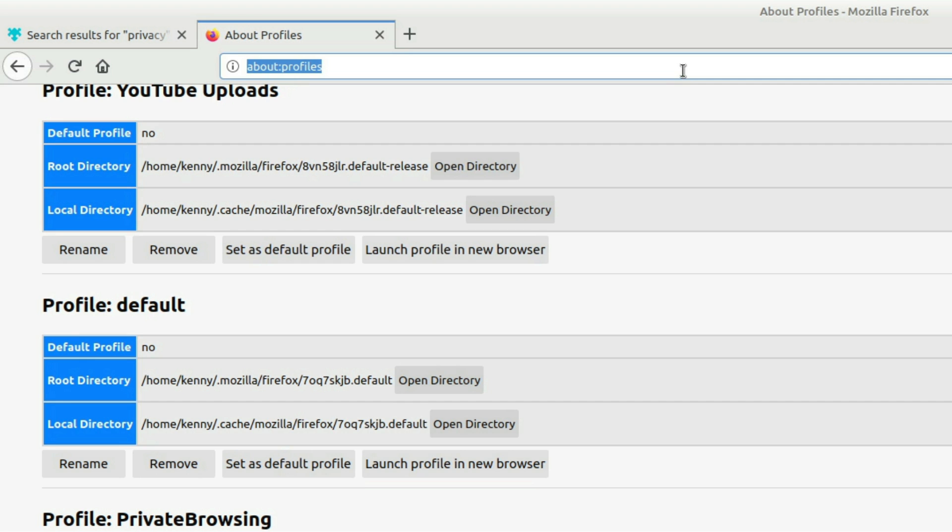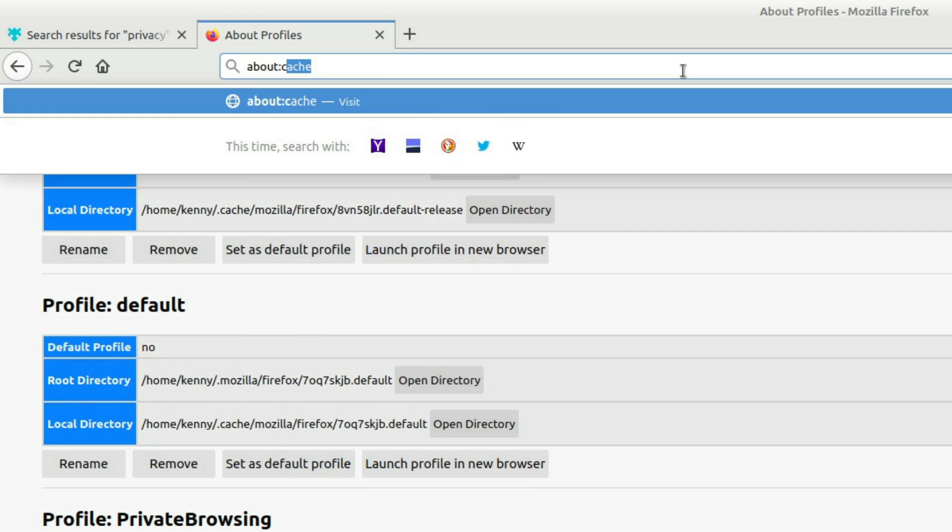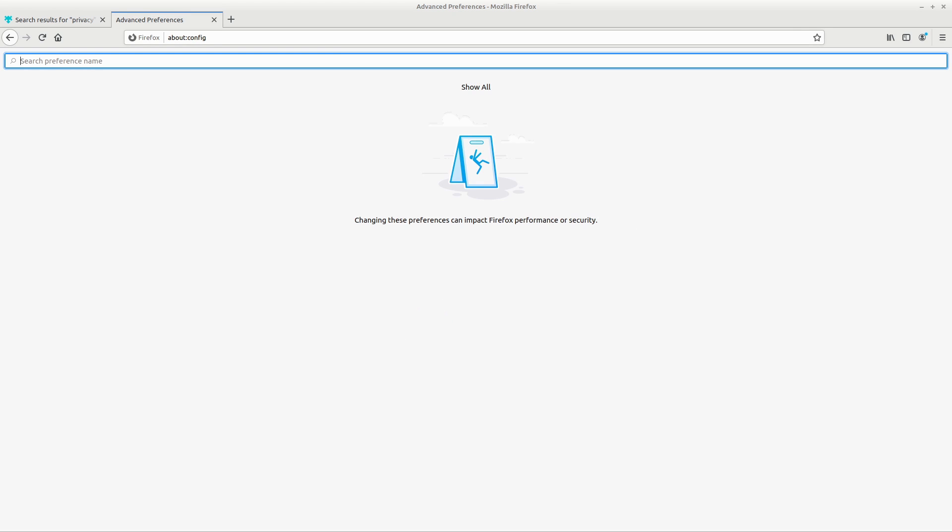Then we're going to go into about config. Once you're in that new browser, you're going to get this warning that changing stuff in here might break stuff, just accept the risk and continue. And then we can get started with some of these settings that I've enabled to better enhance my browser's privacy and security.